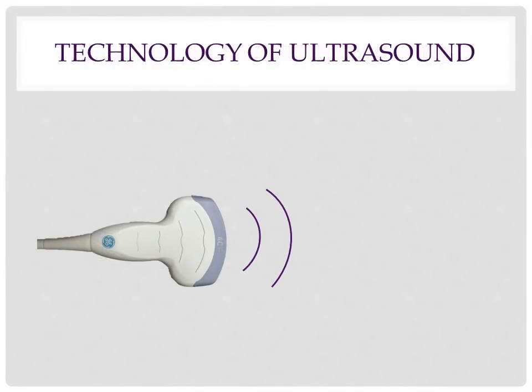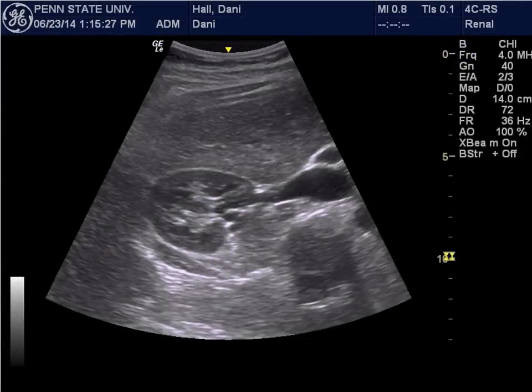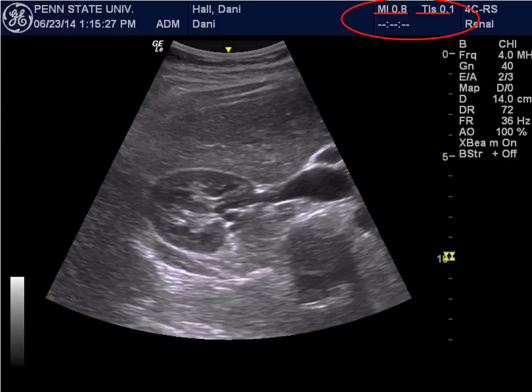Sound waves are energetic waves, and although they are safer than other imaging technology, if used for too long, ultrasound waves can be harmful. In the upper right-hand corner of your ultrasound screen, you will see two numbers indicating the TI, or thermal index, and MI, the mechanical index. These levels are there to protect patients from any harm caused by an ultrasound exam. There have not been any reported cases of damage caused by an ultrasound exam in humans, but these indexes have been studied in animals.